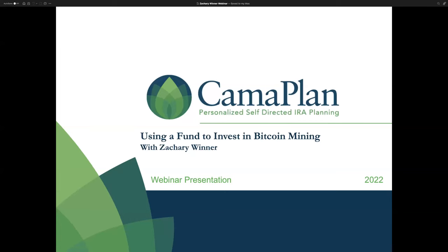Hello, everyone, and thank you for joining us for today's presentation: using a fund to invest in Bitcoin mining with Zachary Winter. My name is William Mucker, and I'm a client executive with Camoplan.